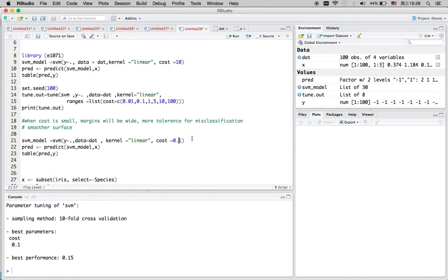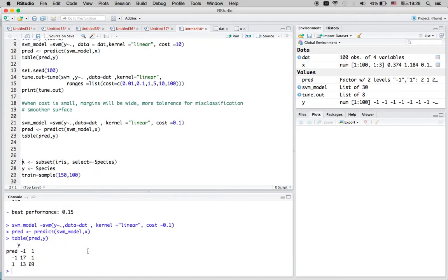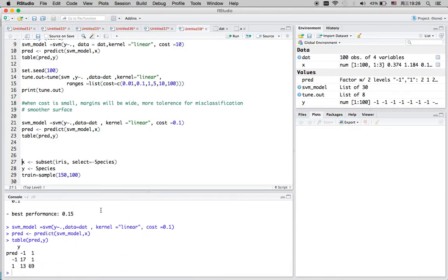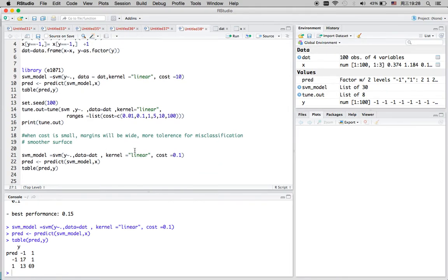I'm going to input the best cost from cross-validation into my support vector machine function, redo the prediction, and see the results. It's actually worse off since the dataset is randomly generated, so the performance is not actually improving. But I'm just showing you that you can use cross-validation to find the best cost and change your parameter to see if you can improve or not.